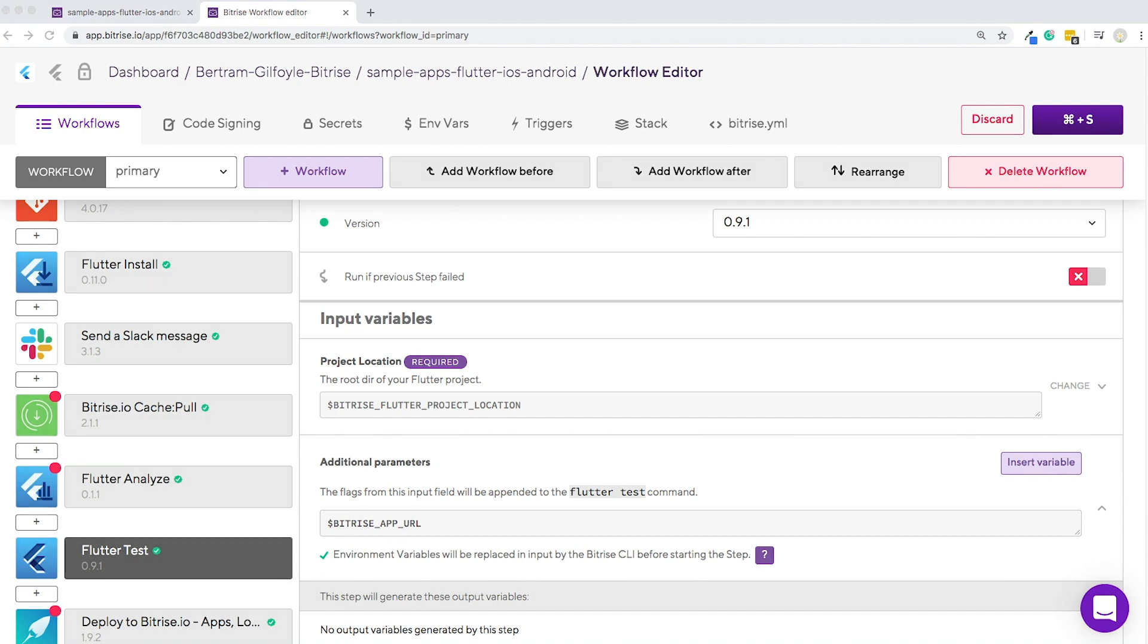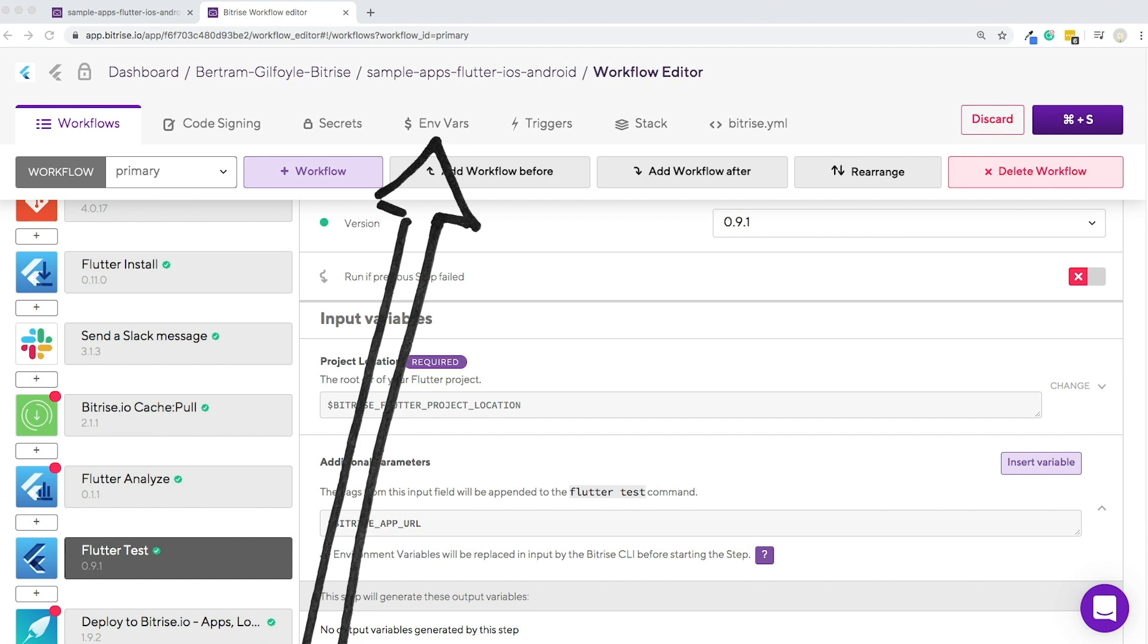If you can't find what you're looking for, no worries. You can set up envars, environmental variables, through the app's dedicated tab located up here.